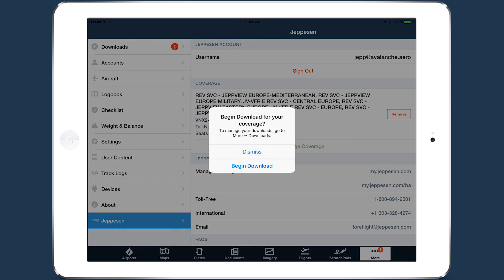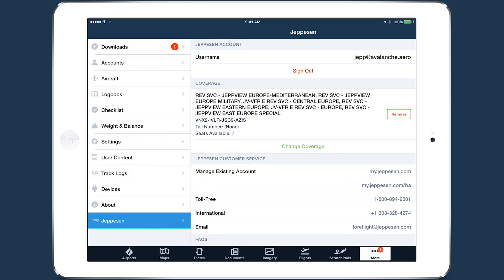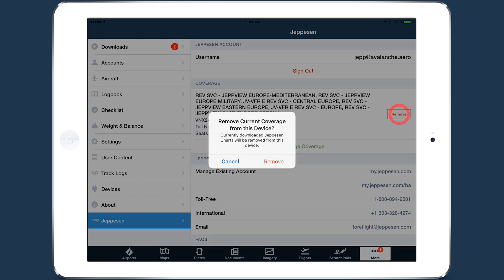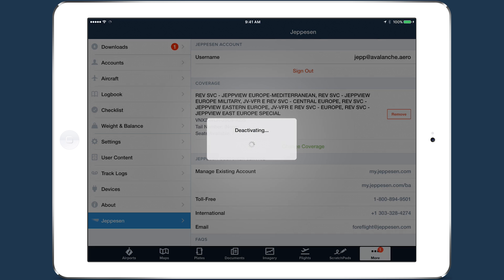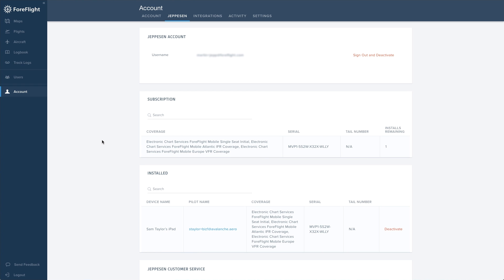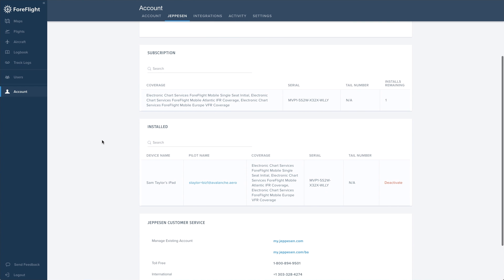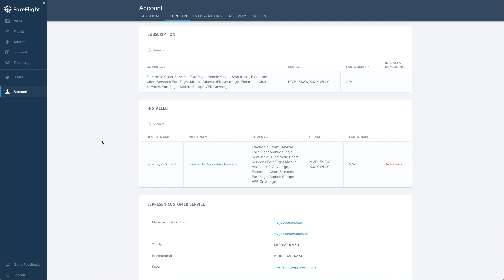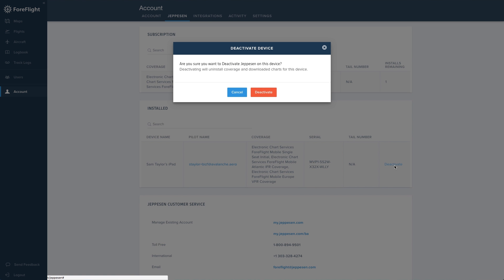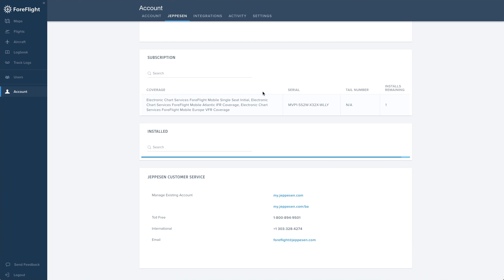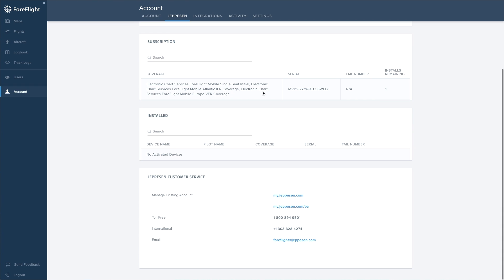Users cannot sign in or out of a Jeppesen account on their own, but they can install and uninstall coverages on their own devices. The Account Manager can see which users have installed coverages and can deactivate coverages from their Jeppesen account page on the web. Deactivating a user's coverage will remove that coverage and associated data from the user's device, but it will not remove the user from the Jeppesen account itself, allowing the user to immediately install another coverage.